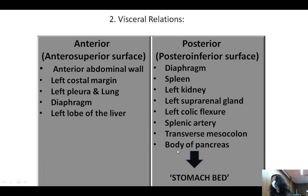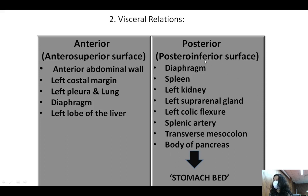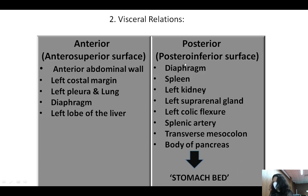On the posterior side, the visceral relations of the stomach include the spleen, left kidney, suprarenal gland, left colic flexure, splenic artery, transverse mesocolon, and the body of the pancreas. All these structures form what is known as the stomach bed — the bed on which the stomach rests or lies.